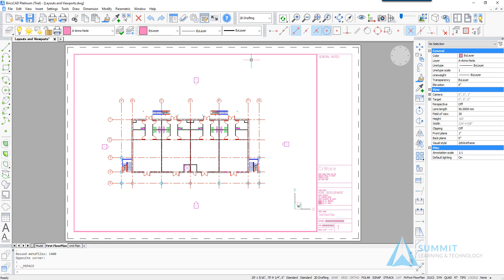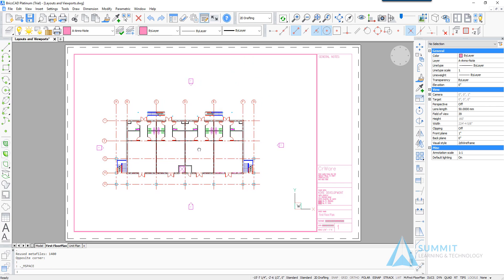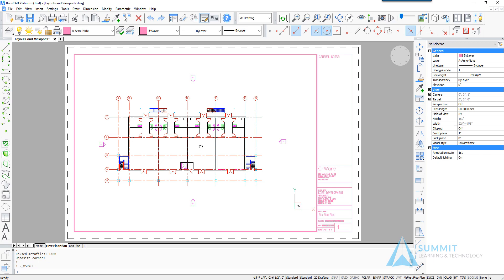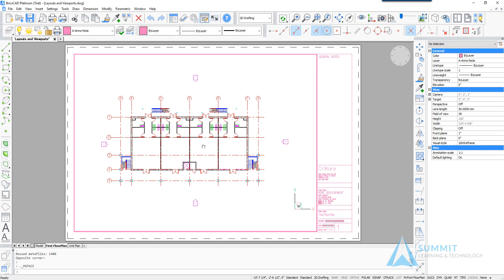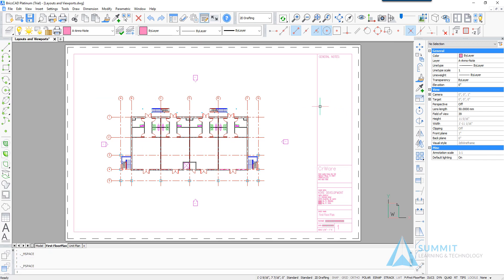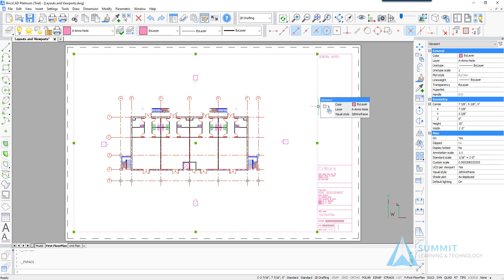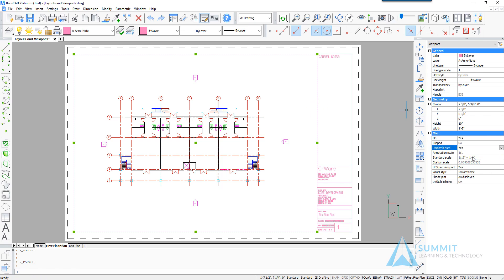Placing the view in the center of the viewport. Okay, clicking outside of that, let's select the viewport. And what we're going to do here is lock the viewport so that we can't inadvertently change its scale. So by selecting display locked yes in the properties palette, that locks the viewport.